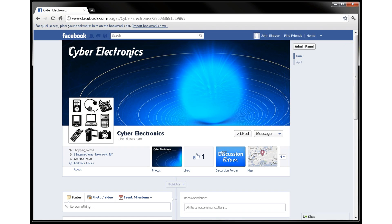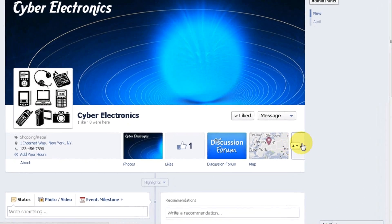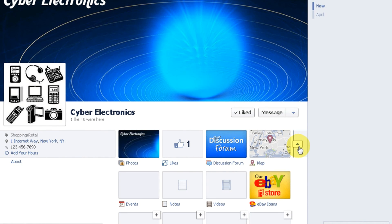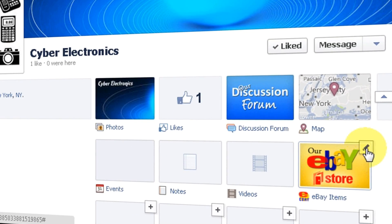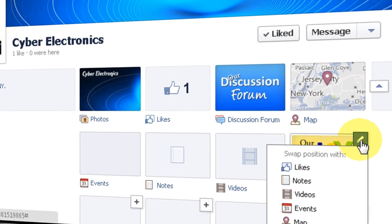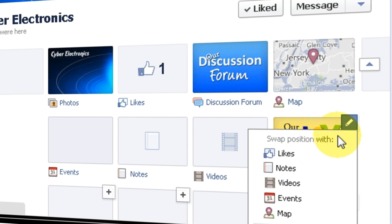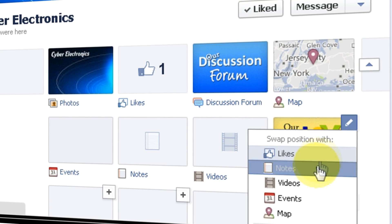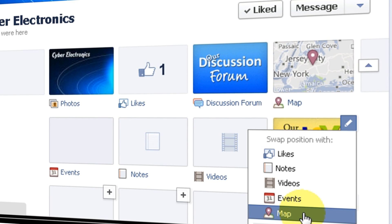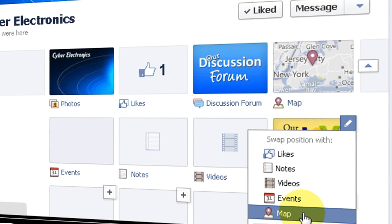Now, when you open your business page, a new button should be installed. If you don't see it like I don't on my page, then click on the small arrow, and there it is. You should move it to a visible location so people can see it. To do that, move your mouse over this button and click on the small square. This opens a menu where you can select another item in your menu to swap locations with our new button. I am going to select map, because the map is not as important on my page.